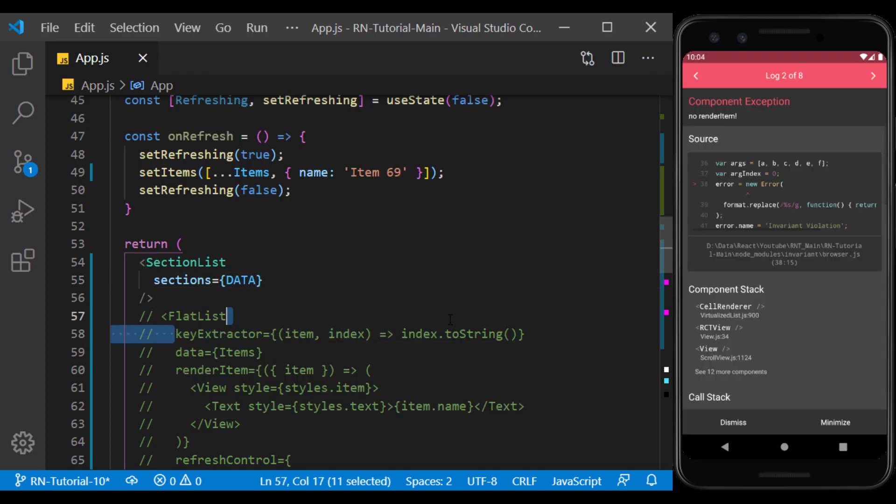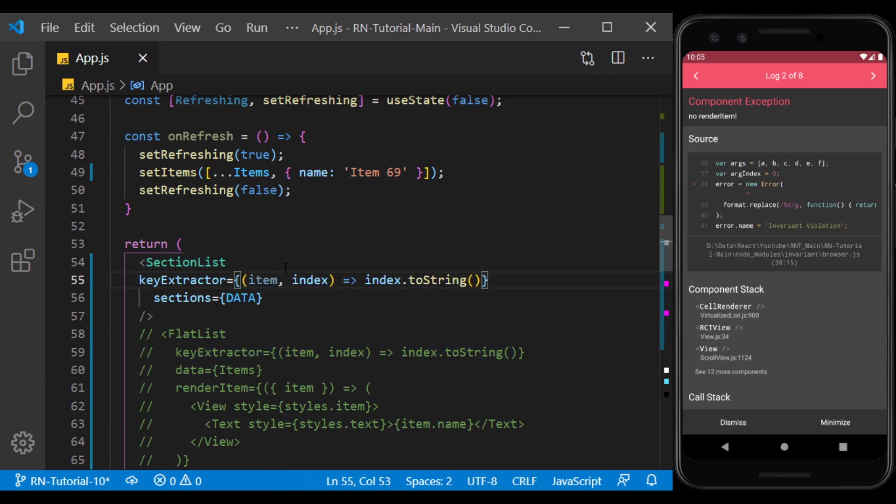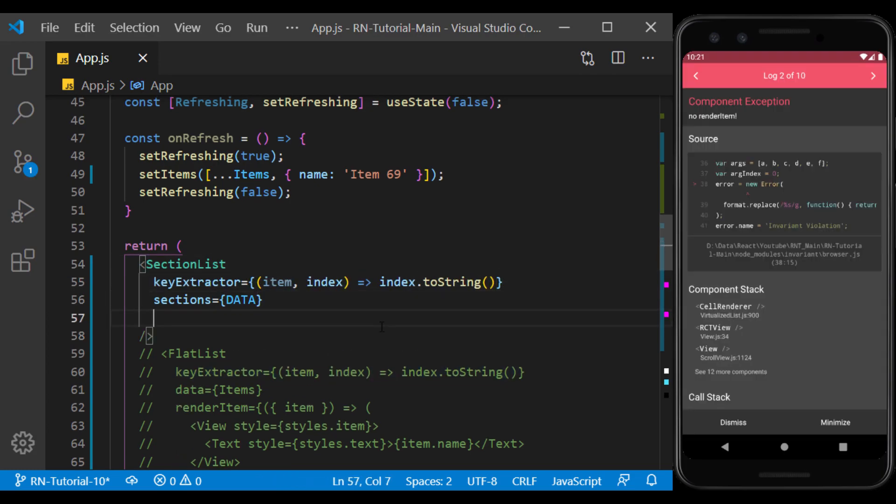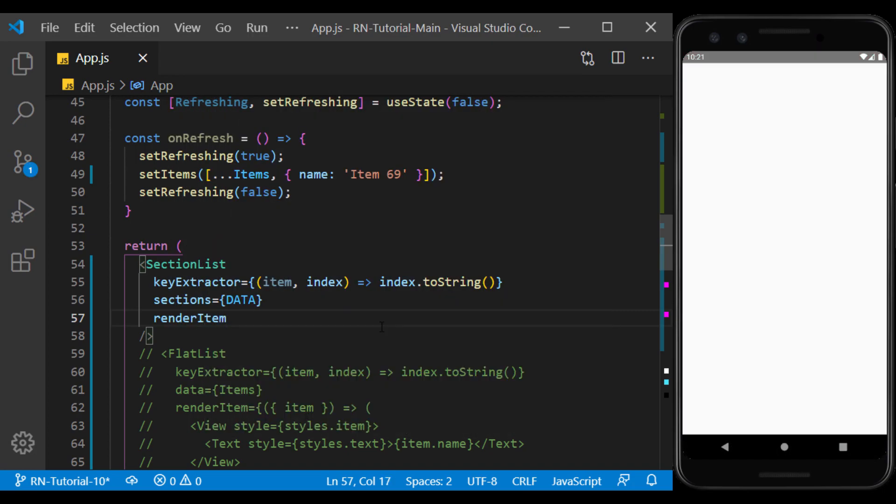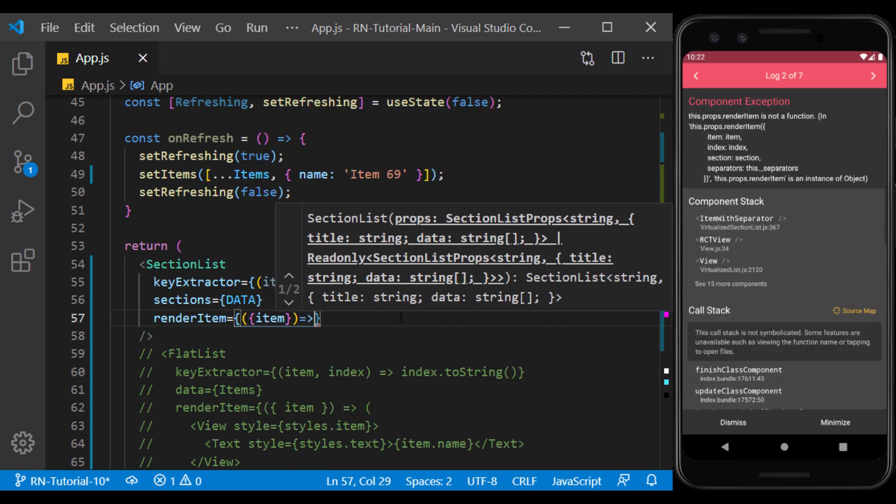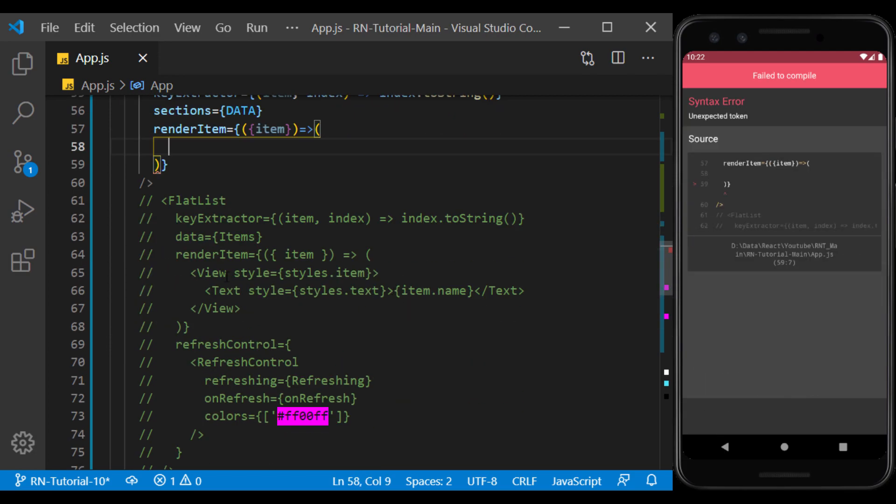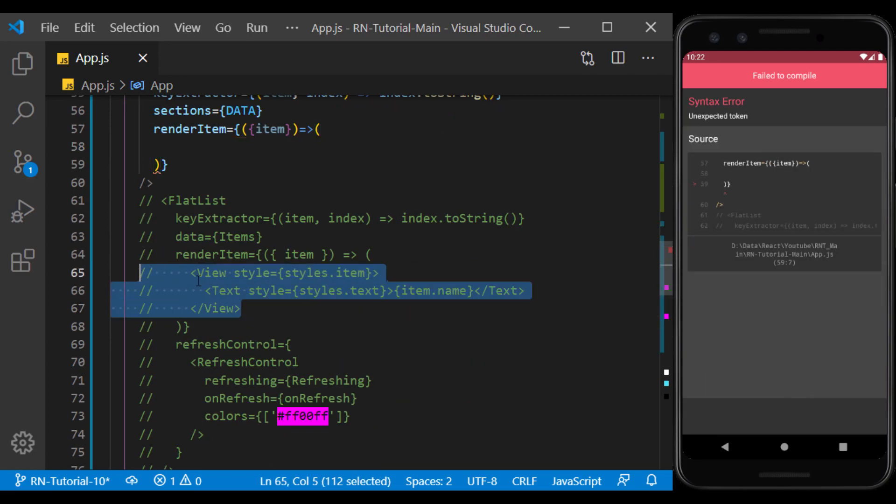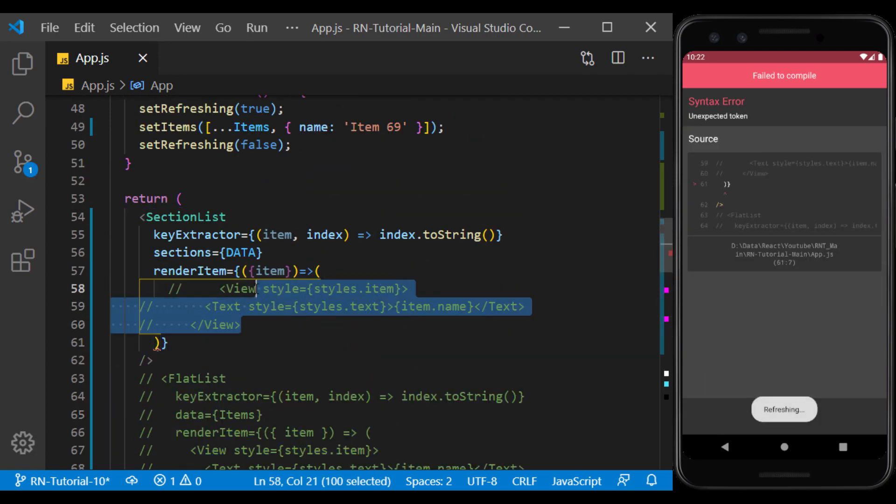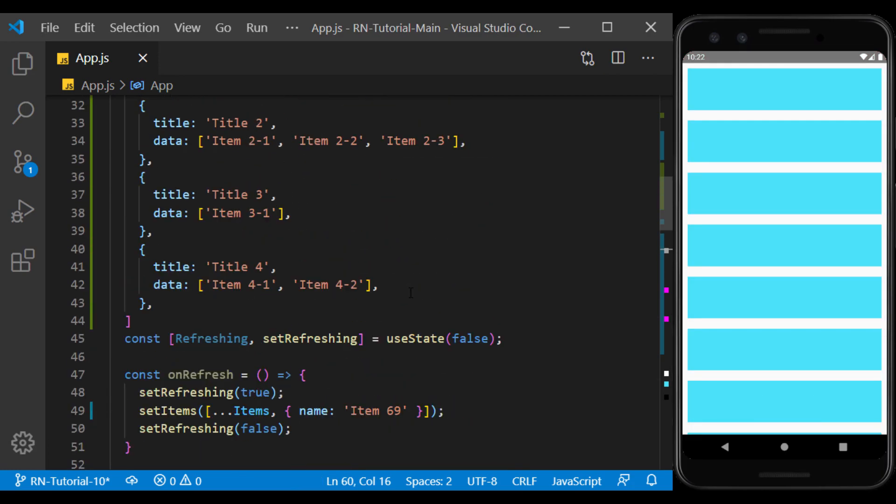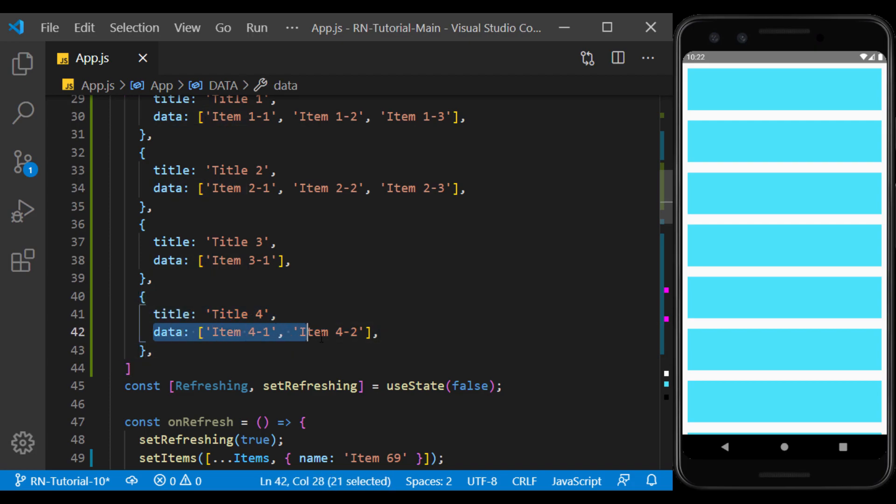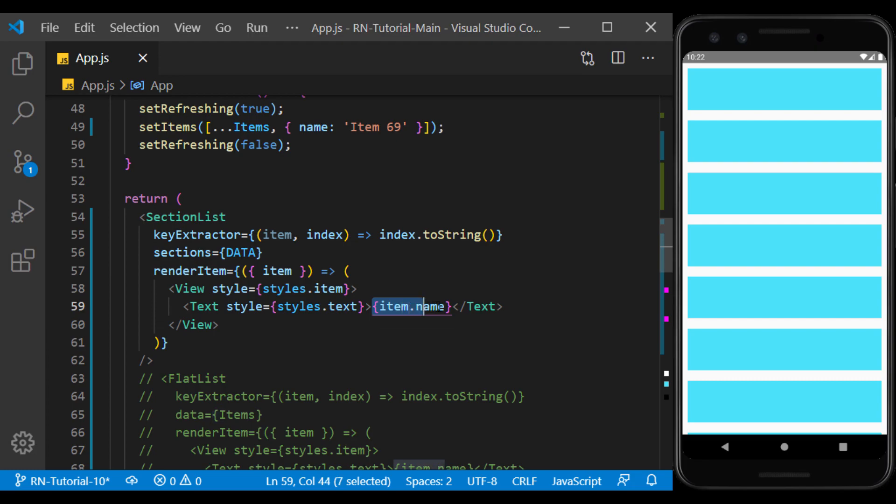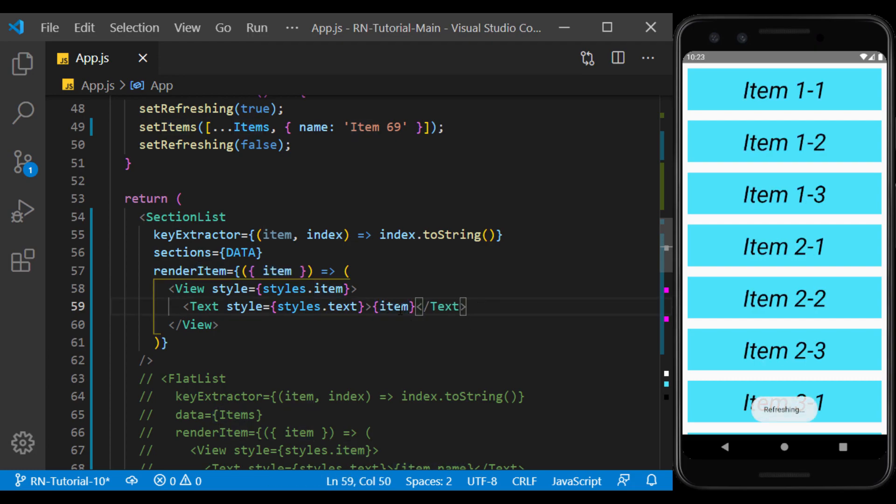To define the key, we can act exactly like a flatlist. We use renderItem to display items like a flatlist. But this time the item only refers to individual items in the internal arrays. So here if we just display the item, we are actually displaying the internal array items.